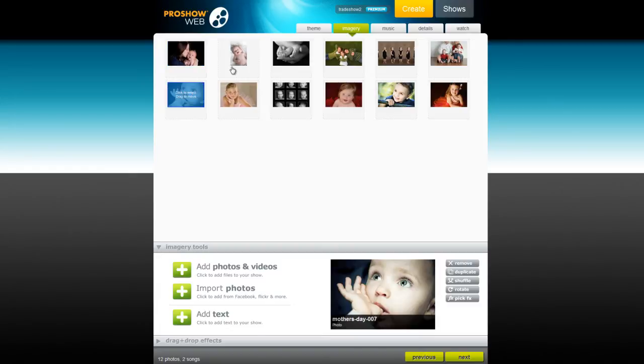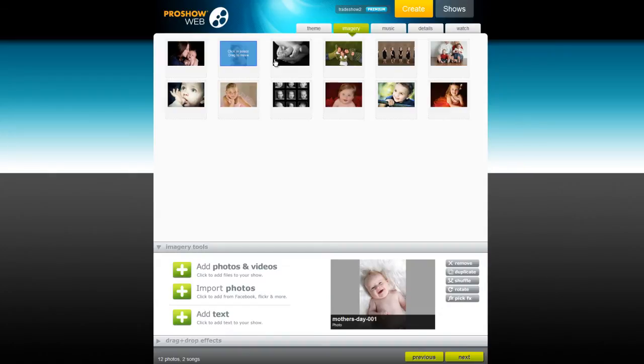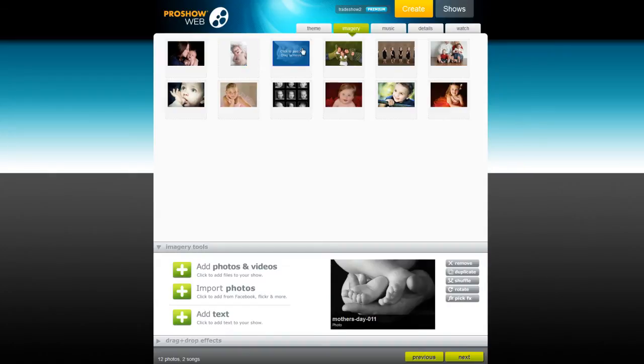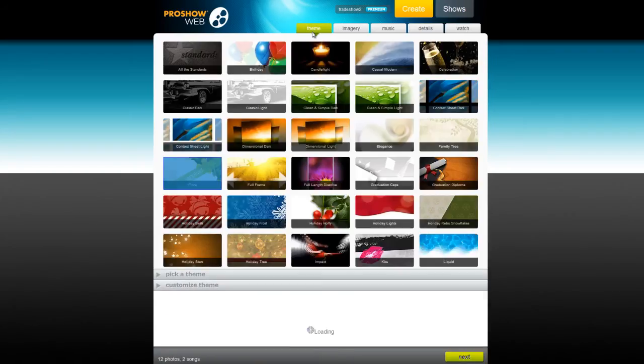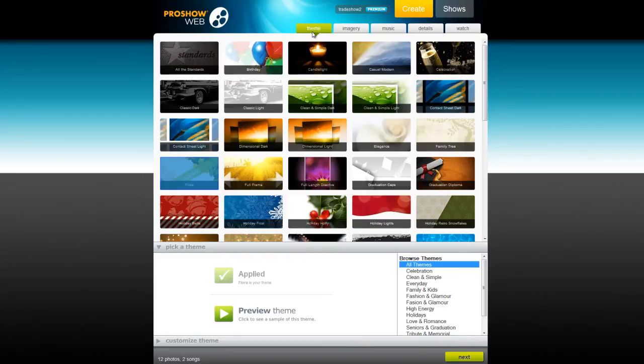As you can see, I already have some images loaded, so I'm going to the Theme tab and find something that I know moms will really like. For this show, I'm going to use the Flora theme.